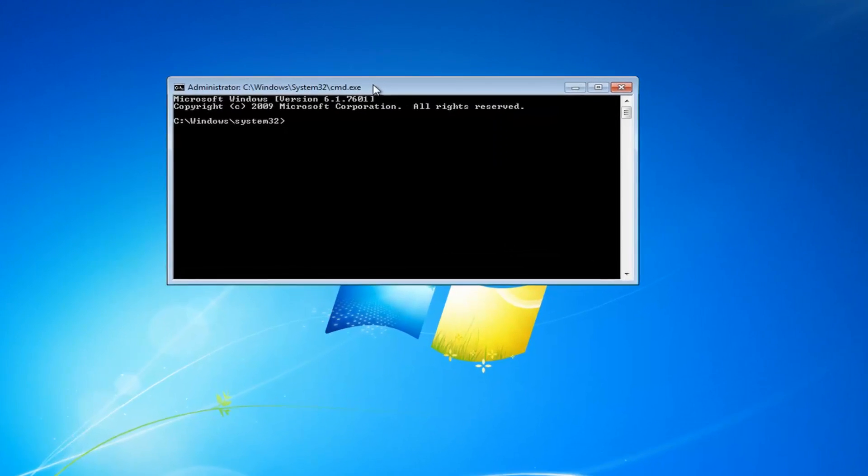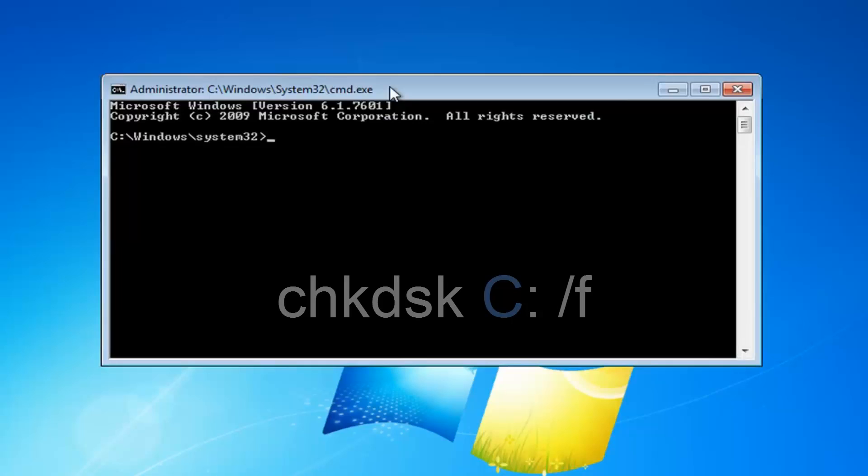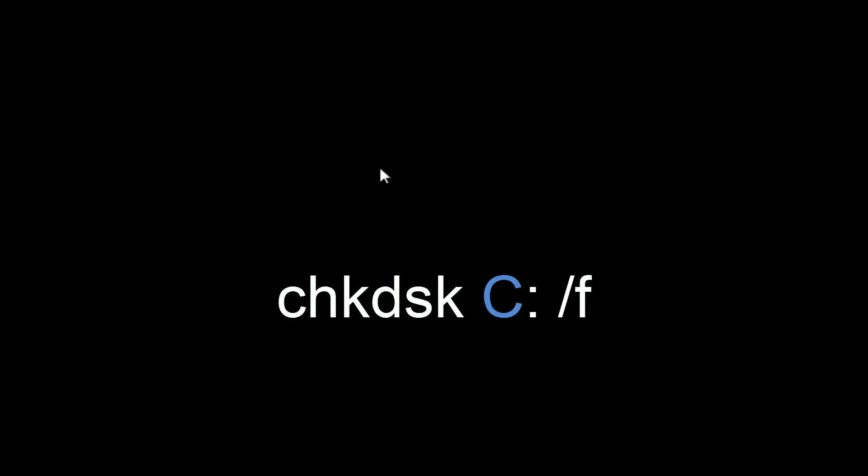Now with this elevated command line window, you want to type in chkdsk, space, and then whatever drive letter Windows is installed on. In my case, it's my C drive, and this probably shouldn't be your issue here, but again, whatever drive letter Windows is installed on.